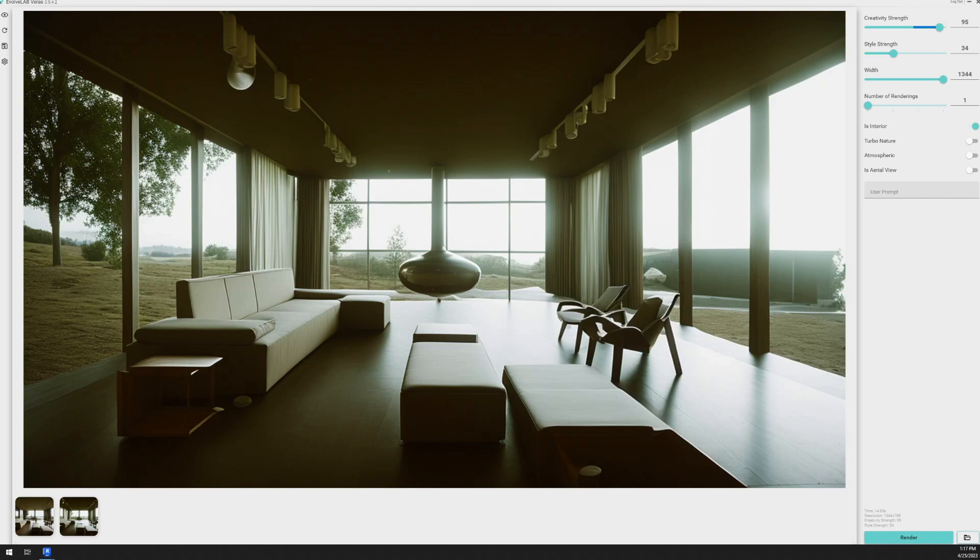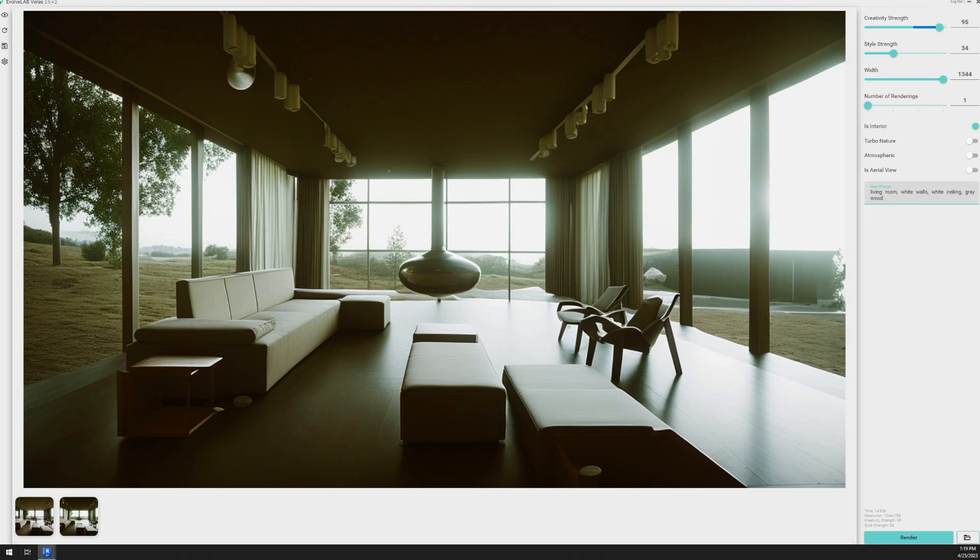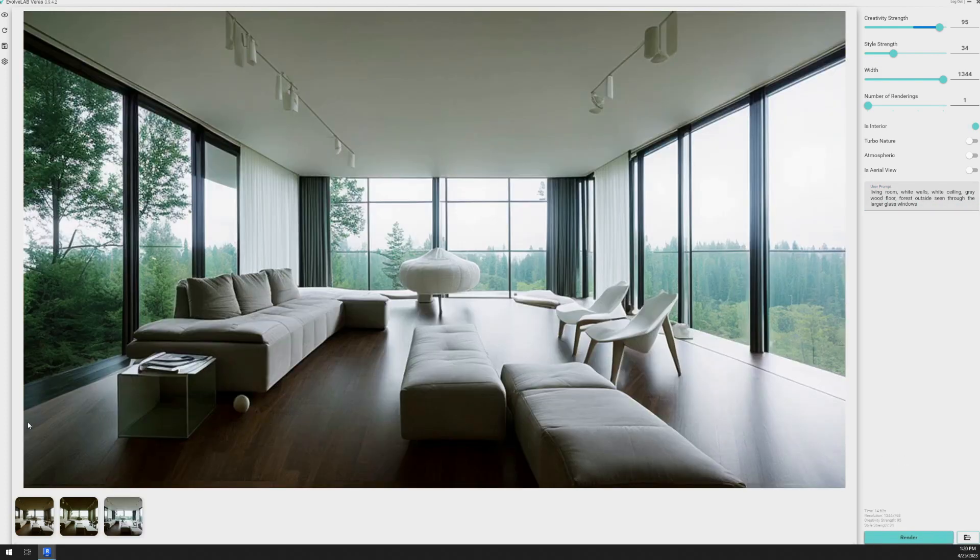Those look really cool. And now I'm going to actually give it some text prompts. So I'm going to type up living room, white walls, white ceiling, gray wood floor, forest outside seen through larger glass windows.